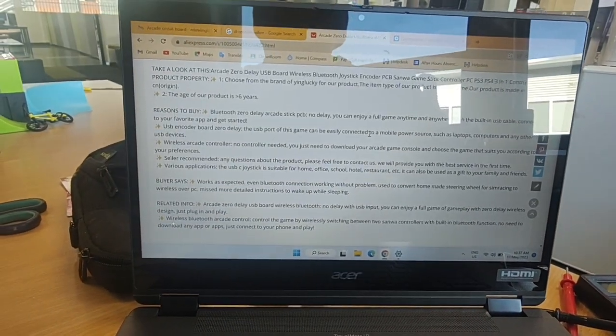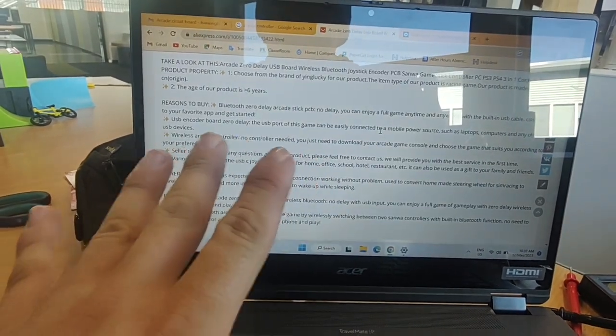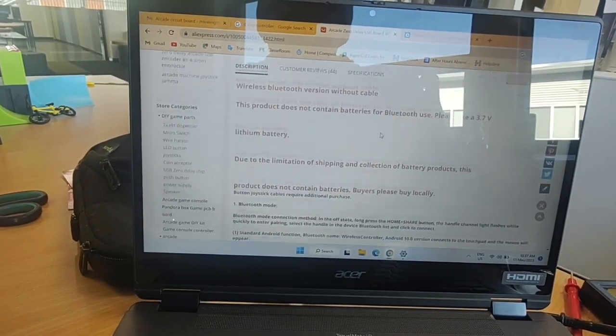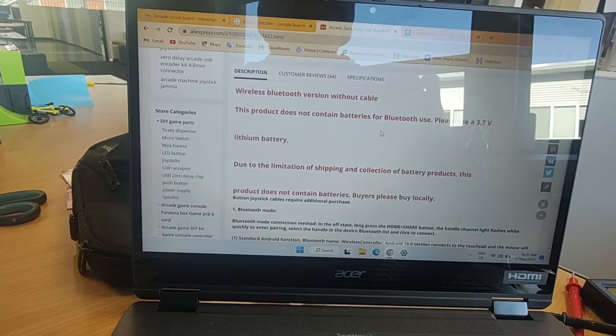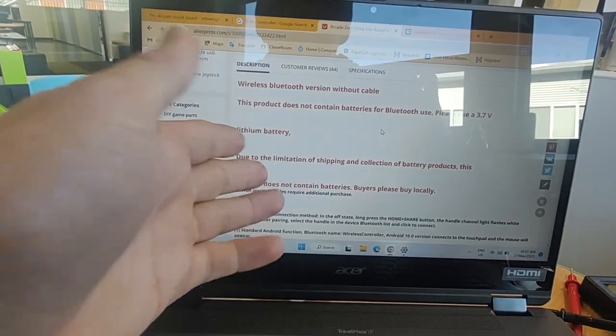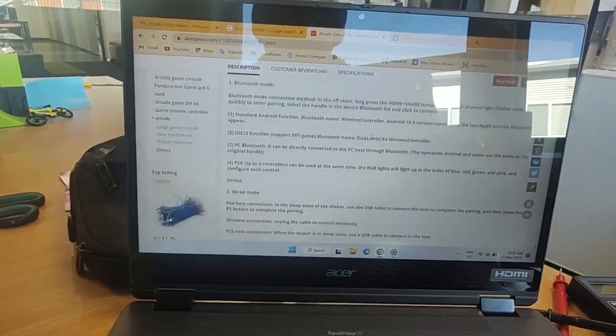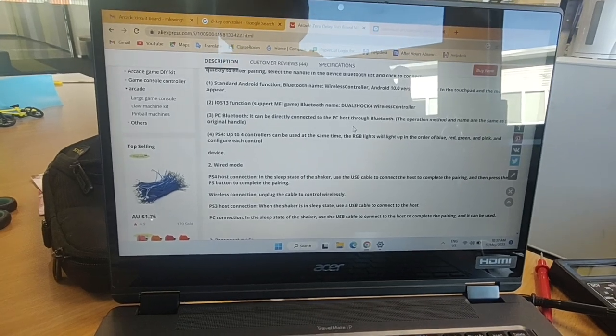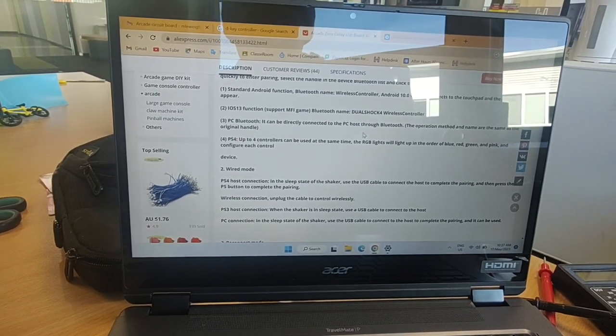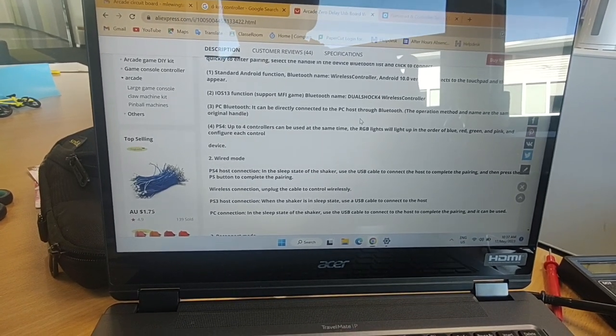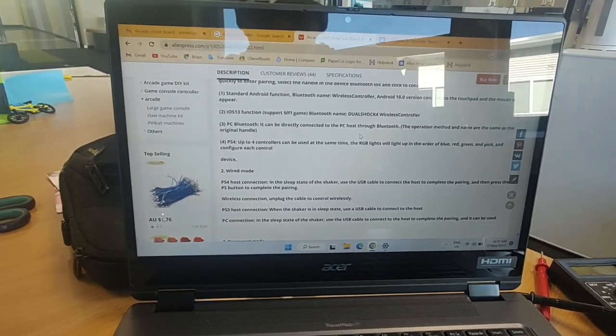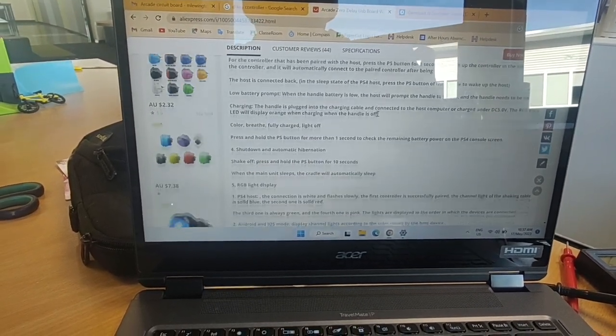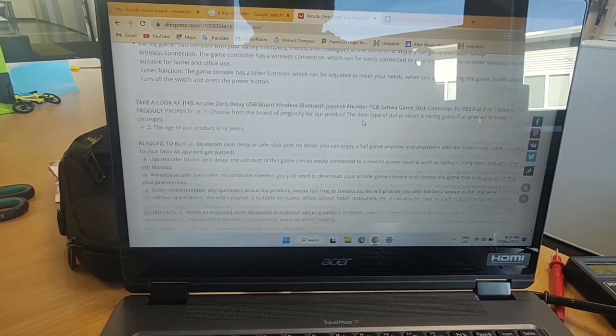There's not much info on them anywhere, and what is here is sort of Chinglish. But the key takeaways were the lithium battery, there's a white LED to show pairing, to set in pairing mode you need to press home and share at the same time, and it works over Bluetooth.